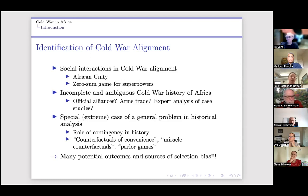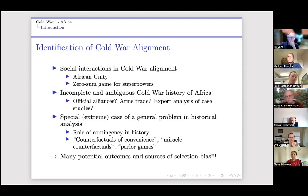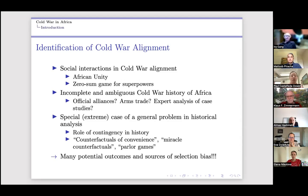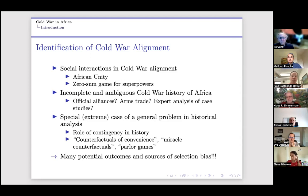This matters for how we think about the assignment of alignment. As an economist, I'm not an expert on the Cold War or Africa, so I look at what historians and political scientists write. But the Cold War history of Africa is actually pretty incomplete, and there's a lot of room for ambiguity in making alignment assignments — we don't have a perfect alignment measure.